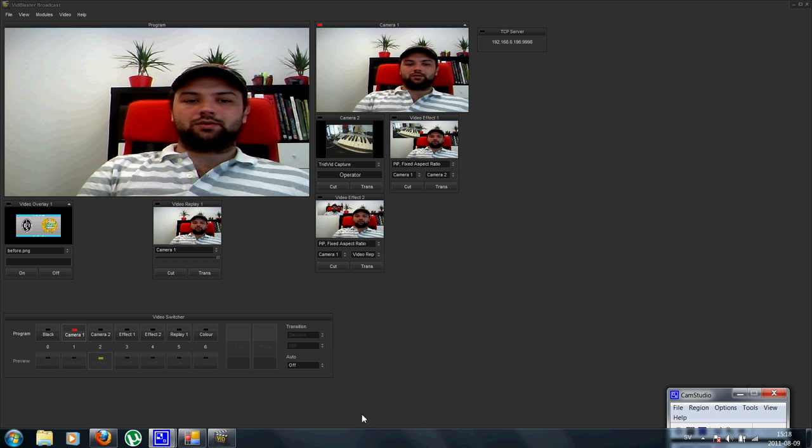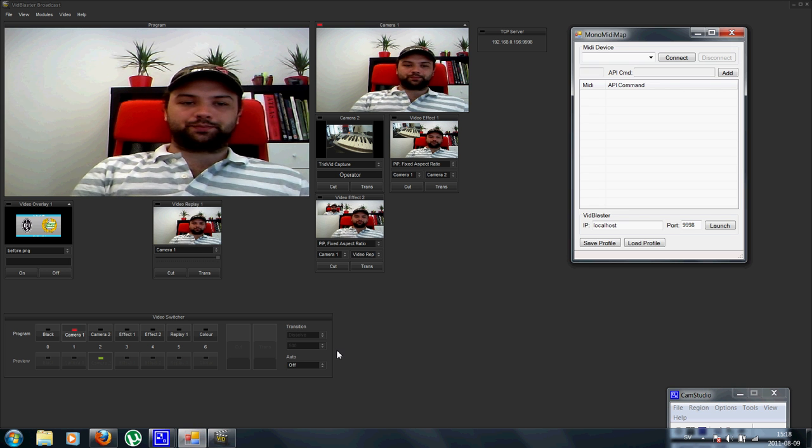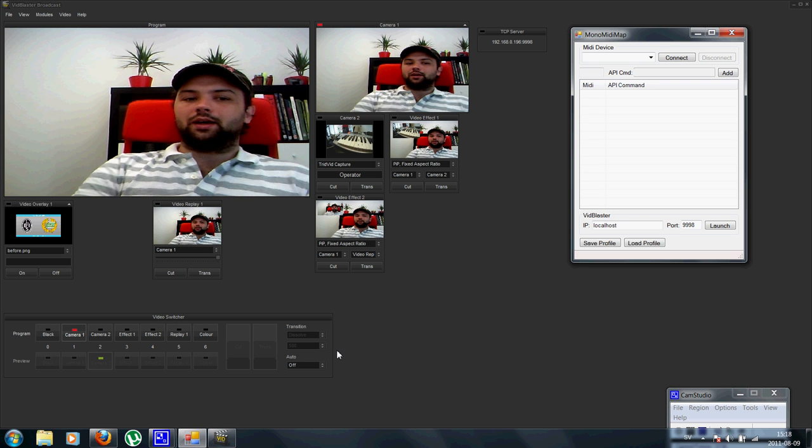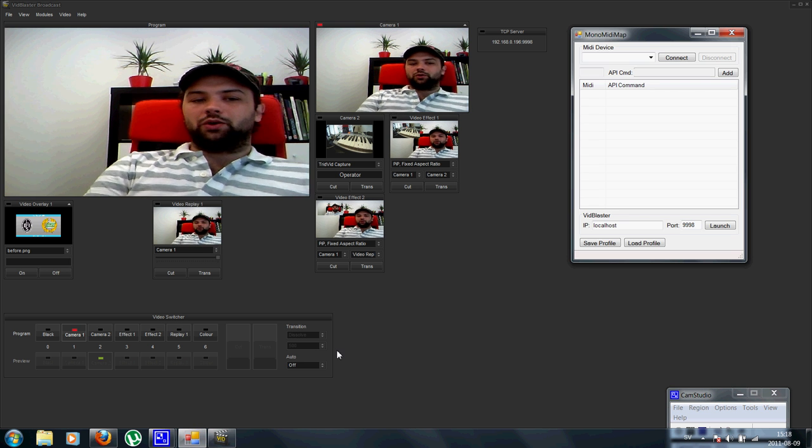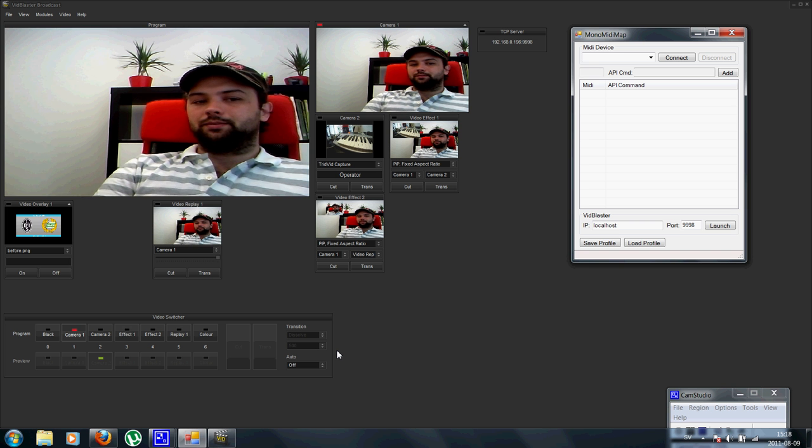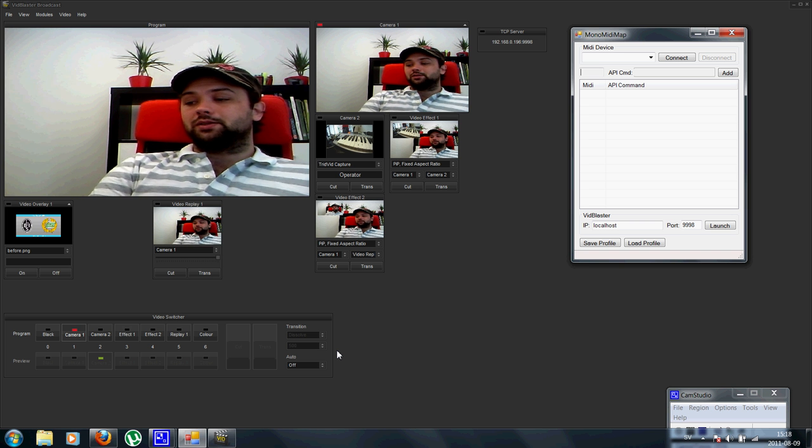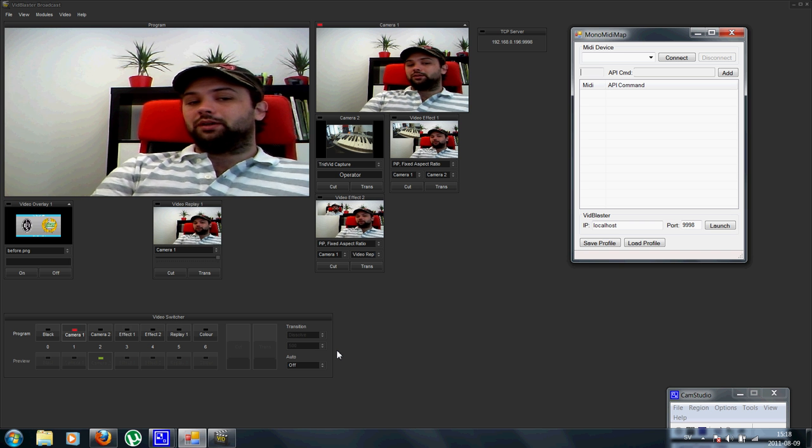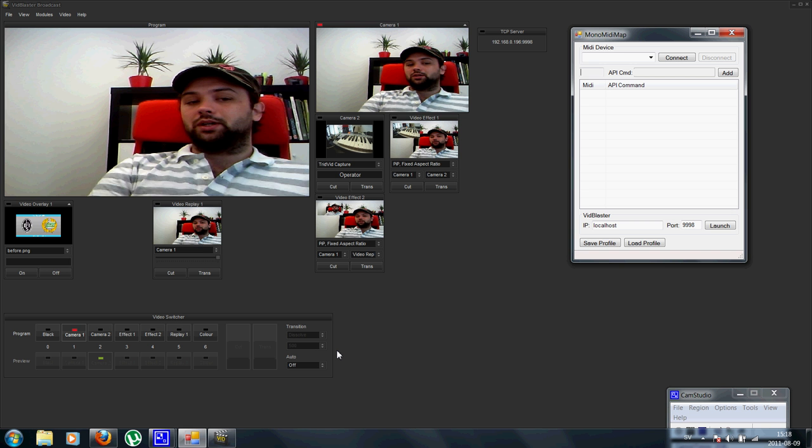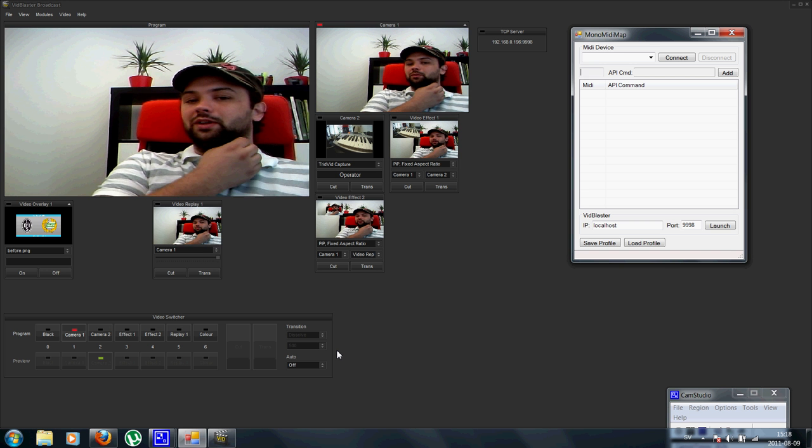Hi guys, I'm Bramil at Monoscopio. Today I wanted to show you a new software that really extends the possibilities to use external controllers with the VidBlaster.